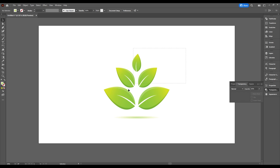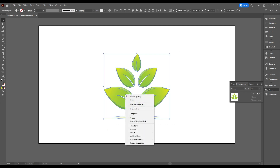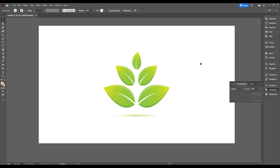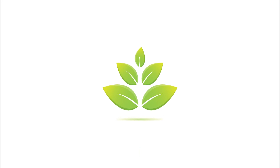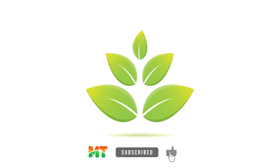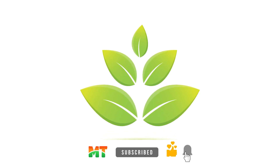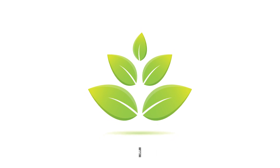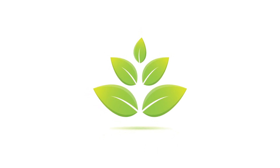Now select all your shapes, right-click, and choose Group. Then center your composition — done! Thanks for watching, I hope you liked it. If you enjoyed this video, please subscribe to my channel, like this video, and hit the notification bell. Feel free to leave any questions or comments below — take care and I'll see you soon.